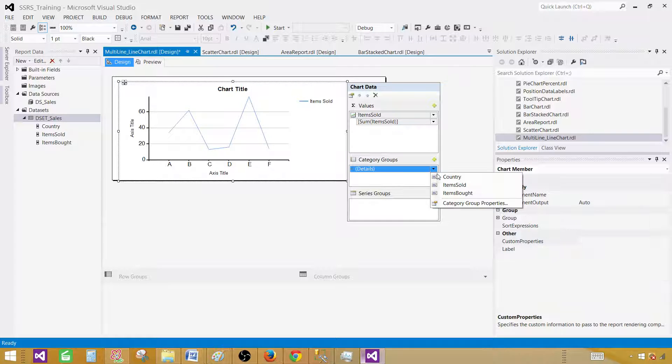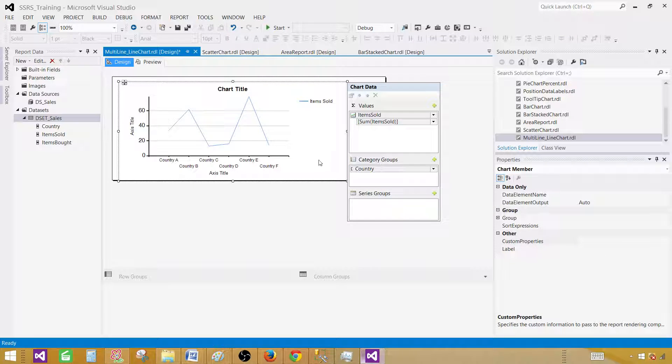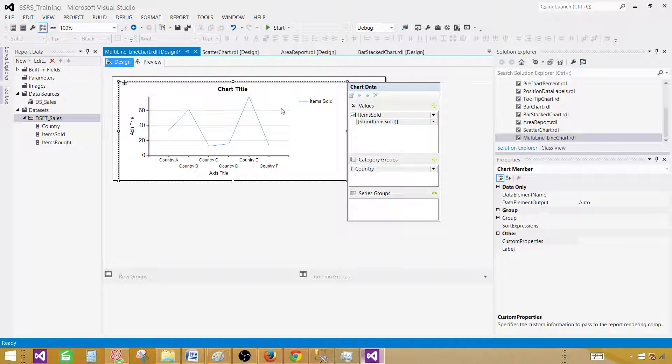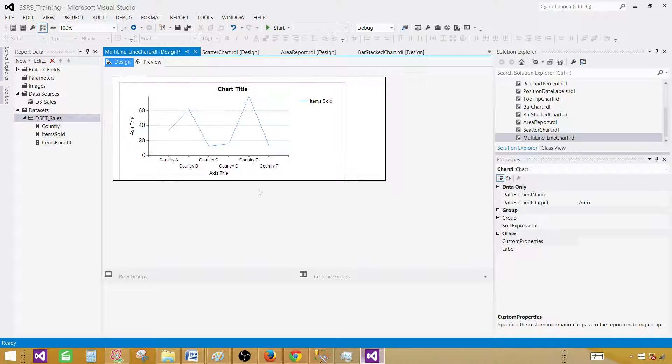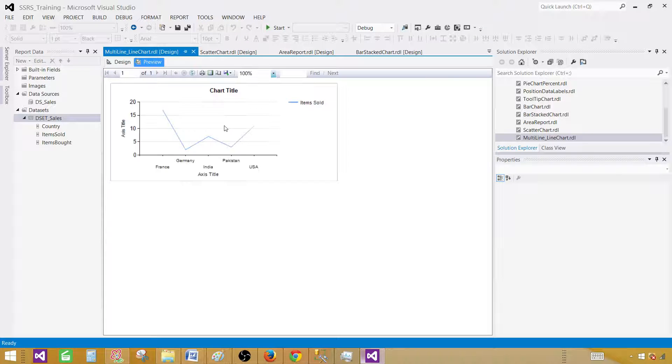Then what we want to do is have categories on the x-axis. That's our country. As of now I only use one field here so it's called items sold. Let's preview our report.